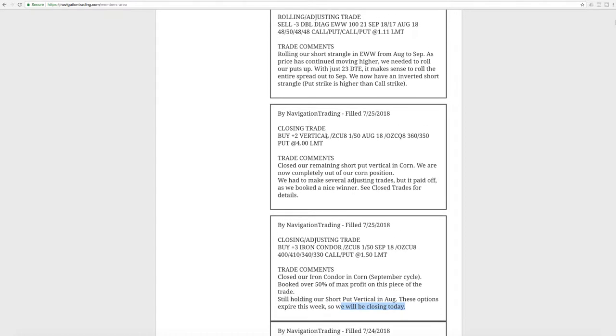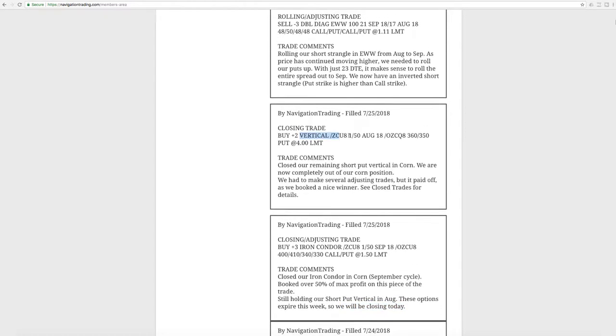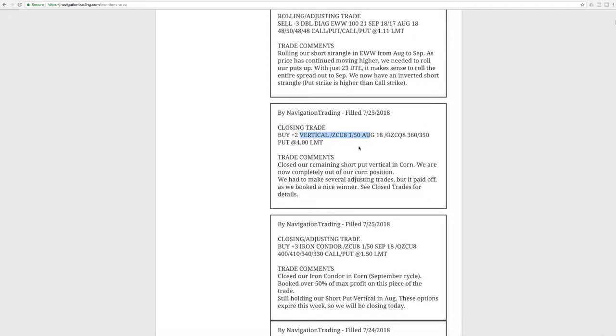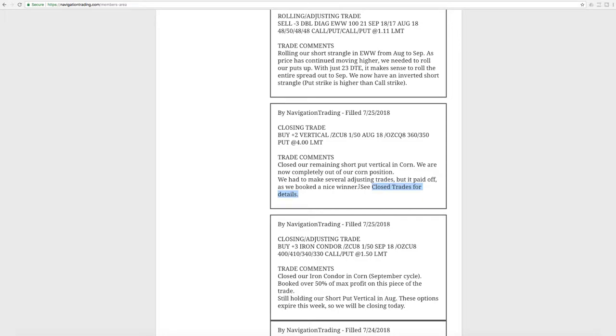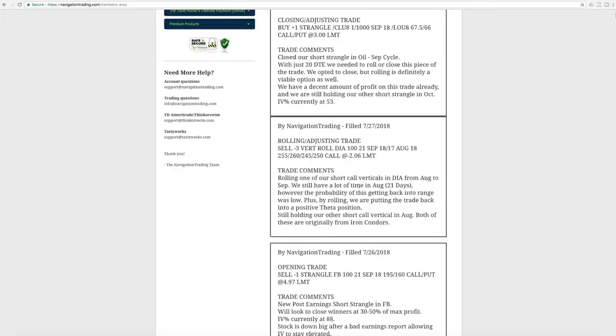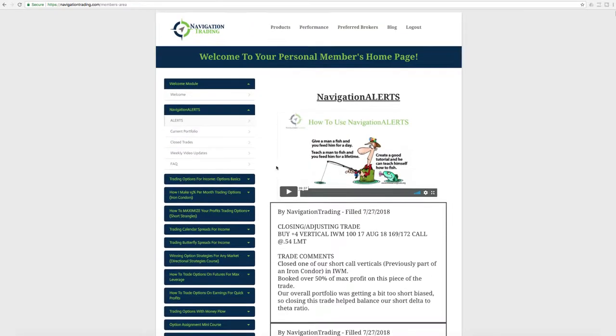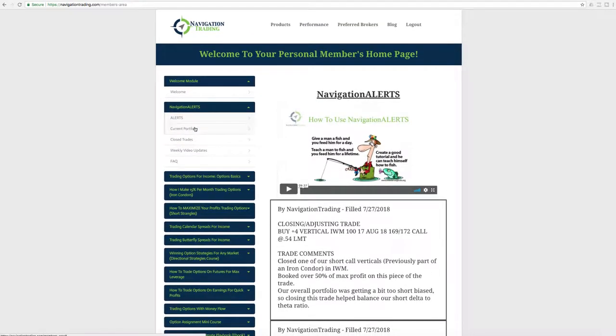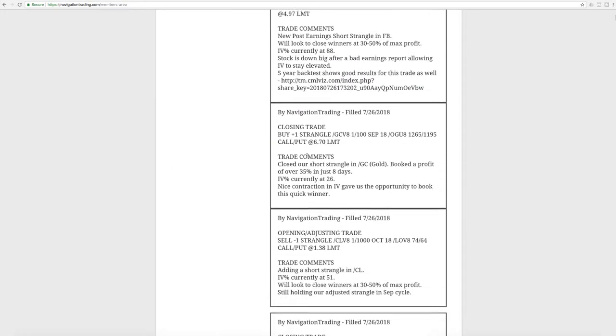Next trade was a closing adjusting trade in corn. So we closed out our iron condor in corn September cycle, booked over 50% of max profit on that piece of the trade. And then we're still holding a short put vertical in our August trades, but we're getting ready to expire. So I mentioned we'll be closing those today as well. And so you can see the very next trade is closing that put vertical, booked that one, and we're able to see a nice profit overall on that trade. We made several adjusting trades, but it paid off and we booked a nice winner there. And as always, you can see all the closed trade results under the closed trade tab right up here.